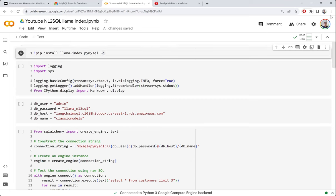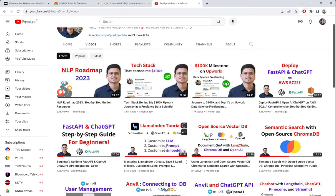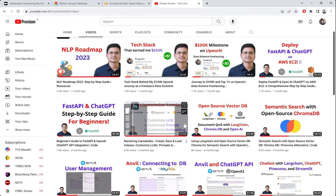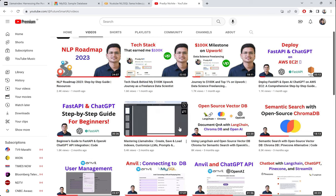Hi everyone. In today's video, we're going to explore the natural language to SQL capabilities of the LlamaIndex. We have already covered in one of the earlier videos the basics of LlamaIndex and how to create question answering or a RAG-kind of app using LlamaIndex.